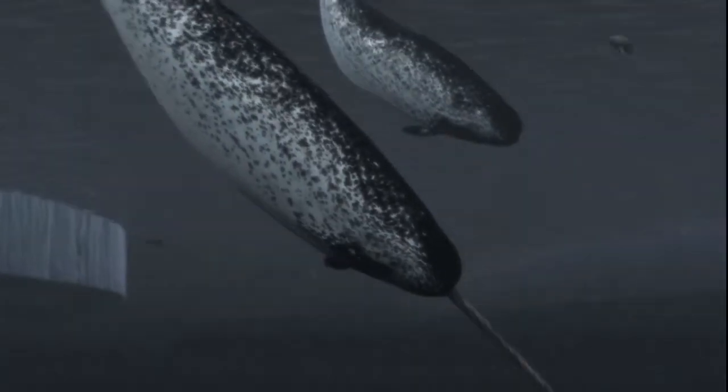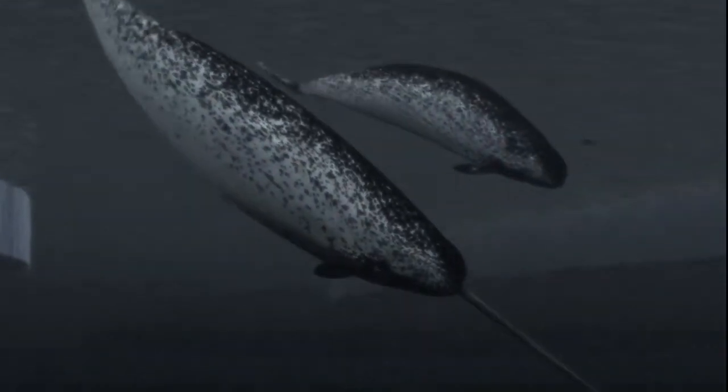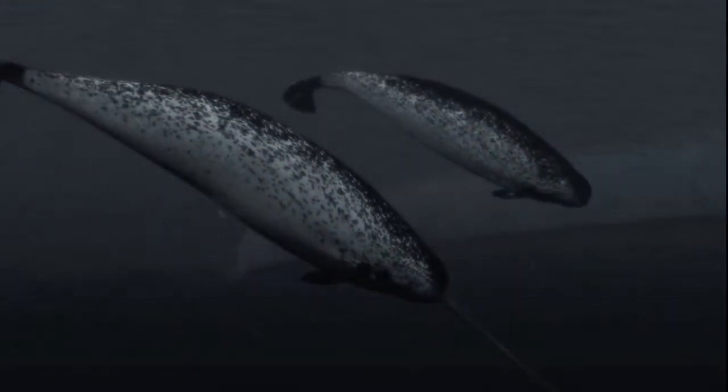Using the echoes of these clicks, narwhals and other toothed whales see with sound. Narwhals can acoustically sense vivid details of the dark world beneath the Arctic ice.